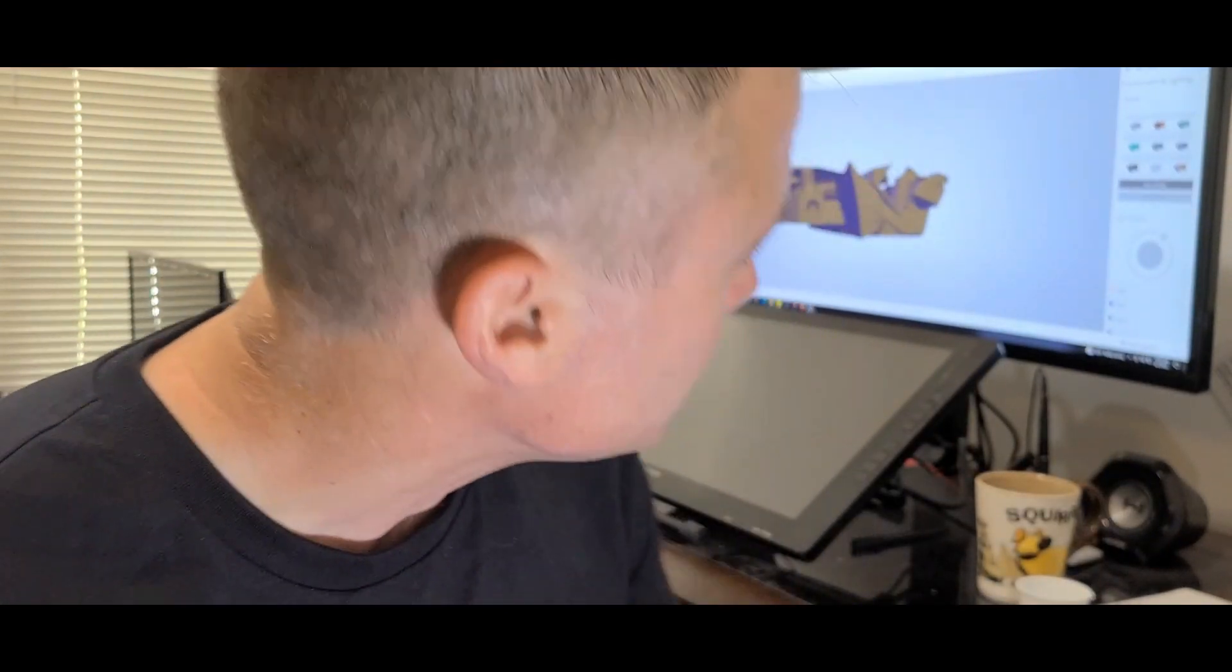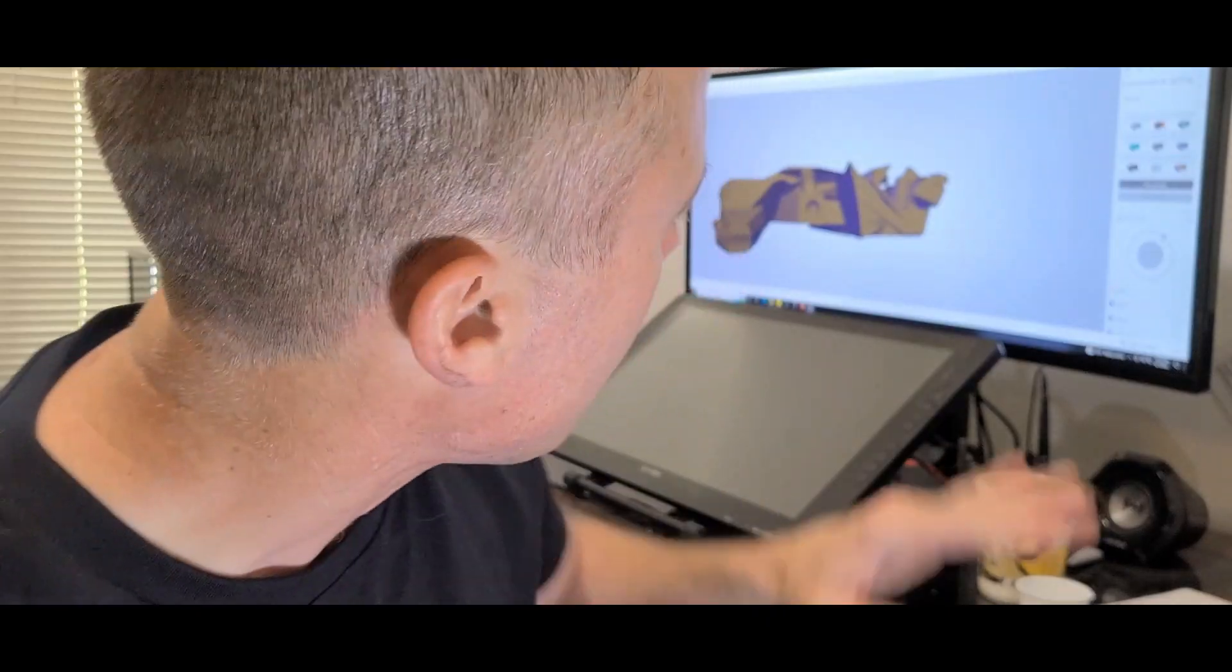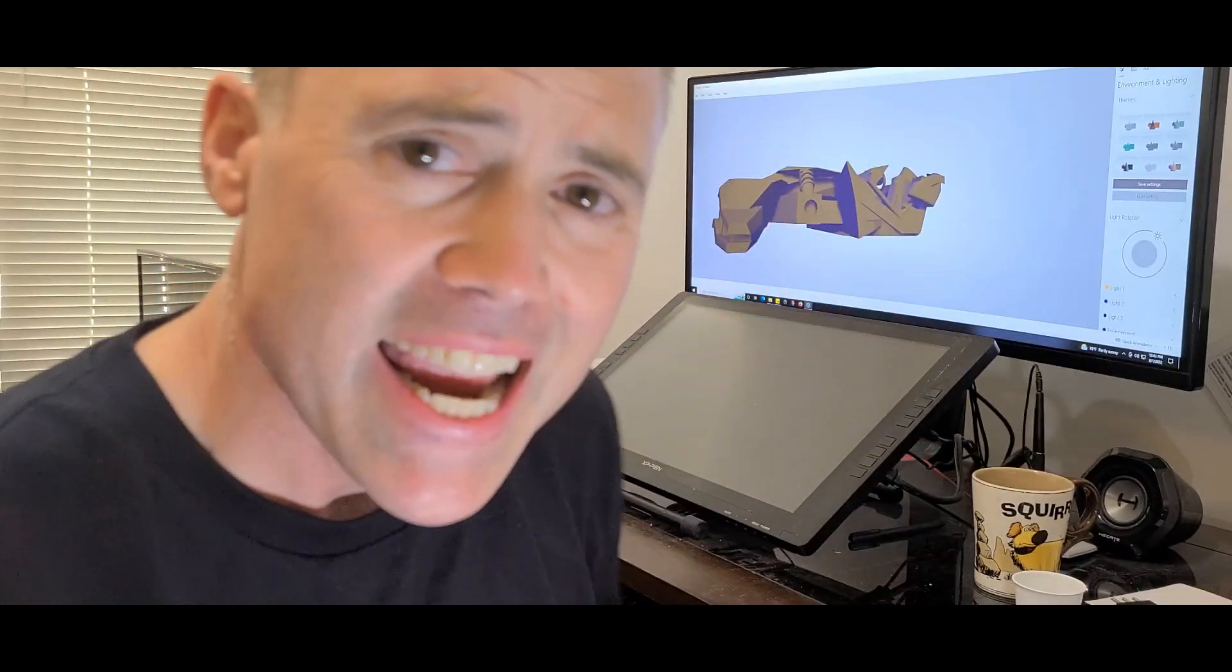Nobody likes removing support from 3D printed parts, but sometimes it's just the nature of the beast. Let me show you a really cool trick that I use to help me figure out what I'm actually looking at. Because when the supports print out in the same color plastic, it's really hard to tell what's the support and what's one of the details inside your model.